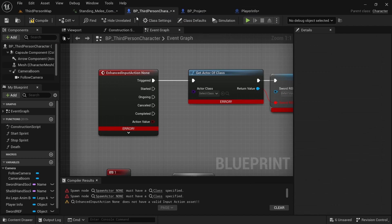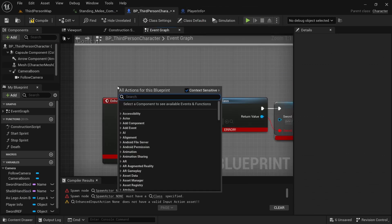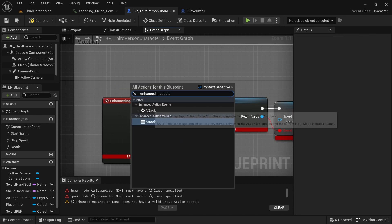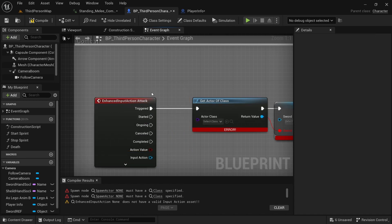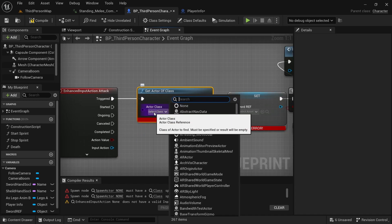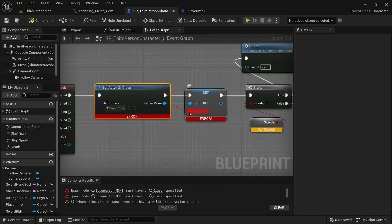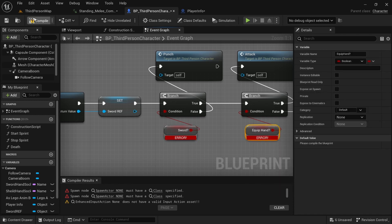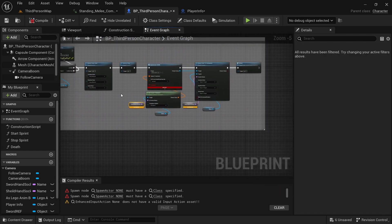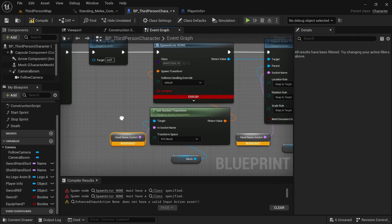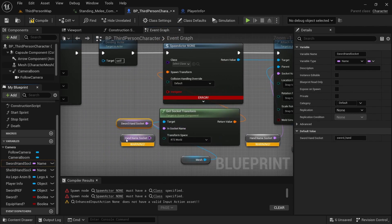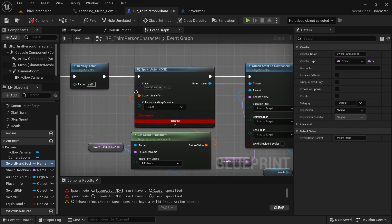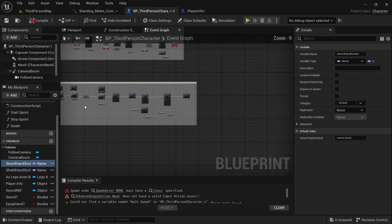Go back to the BP Third Person Character and search for Enhanced Input Attack. Add the Enhanced Action Events Attack node, delete the placeholder, and drag out of triggered. Get the sword reference, drag off there, alt-click, and compile. Create a variable here. For the socket, we already created these in the other episode, so don't create variable — just come in here and use the sword hand socket. Delete the old reference and plug in the sword hand socket. Compile, select the sword, and we're good.